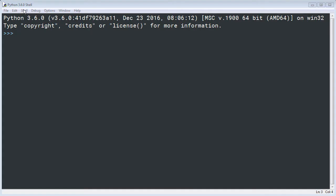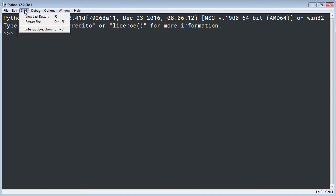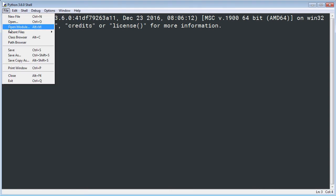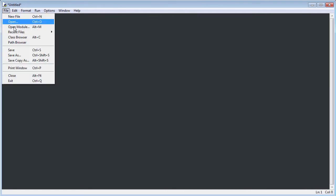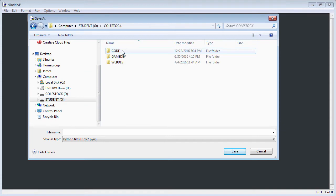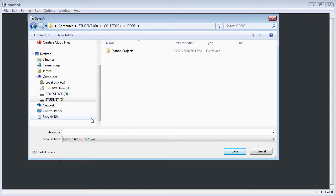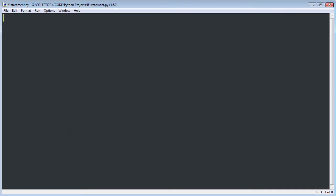I'm going to go into Python and show you exactly how I'd write this program. I'll go to File > New File and save this one in my Python projects directory as if_statement. It's important that while you watch these videos you follow along and execute the code for yourself.